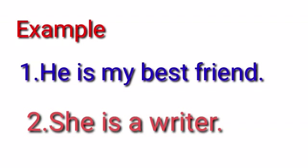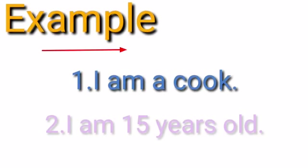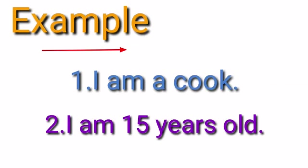We always use am with I when we are talking about ourselves. For example, I am a cook, I am 15 years old.